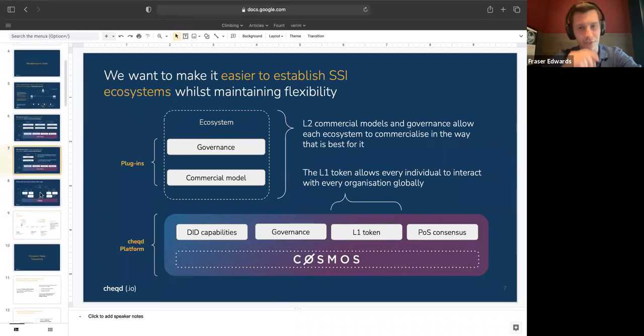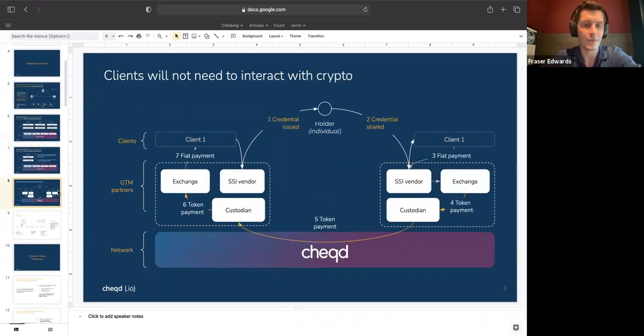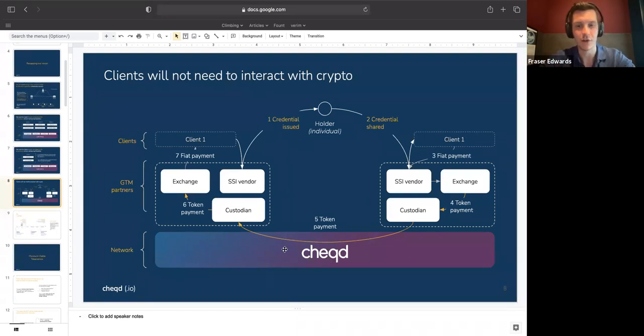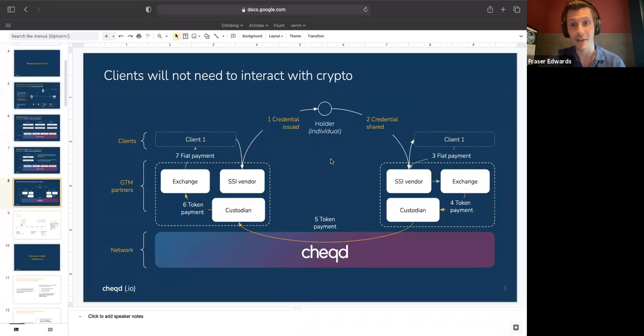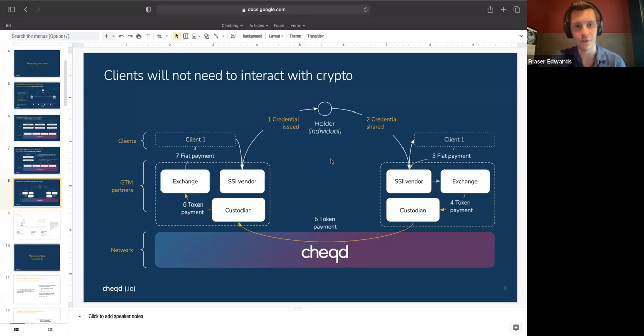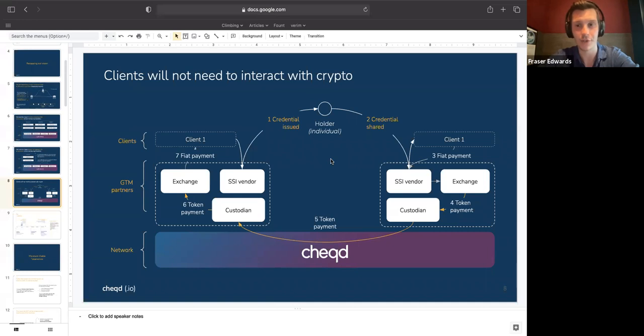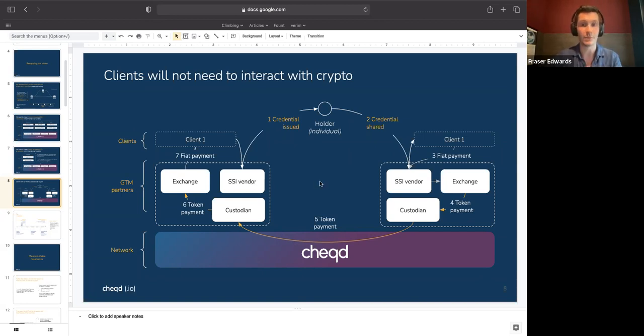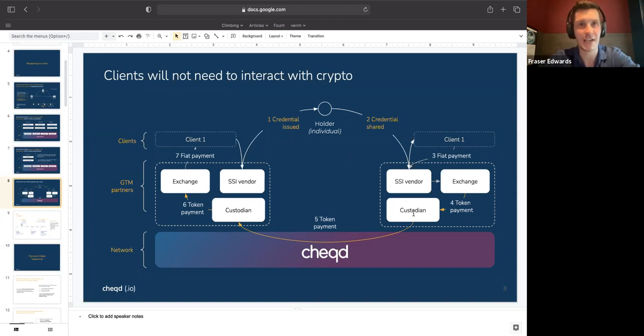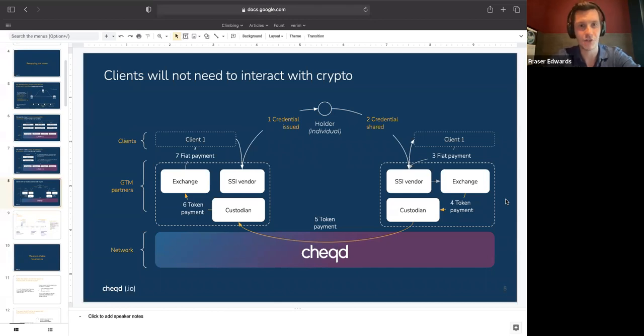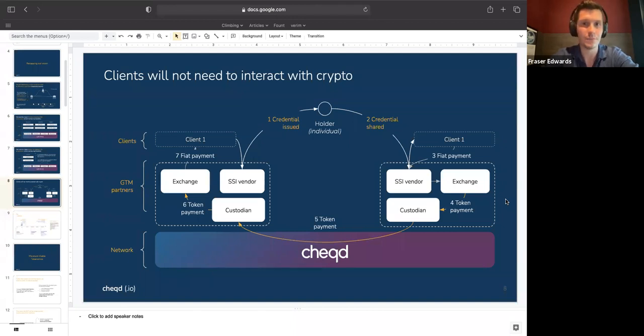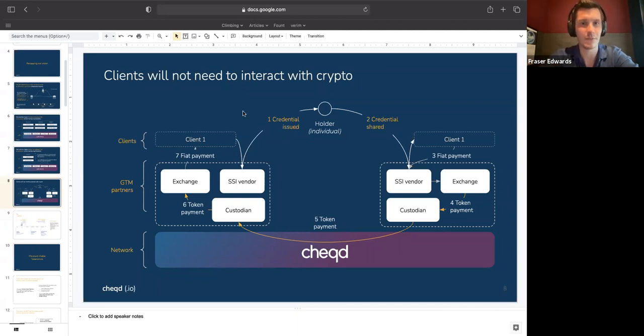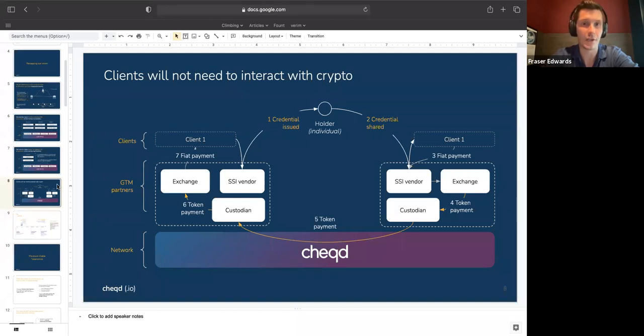At the base layer and what we're focusing on first, we're working on an almost transactional layer, which means that whenever data is shared or used by an individual, there is a corresponding value flow associated with that, which flows back to the original issuer of that data. The reason we want to focus on that first is that it provides an immediate transactional value flow which can correspond to the data being shared.